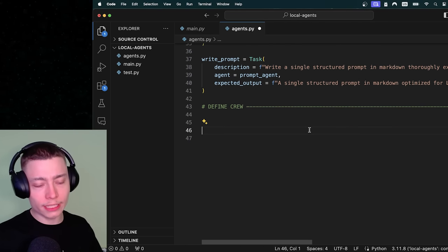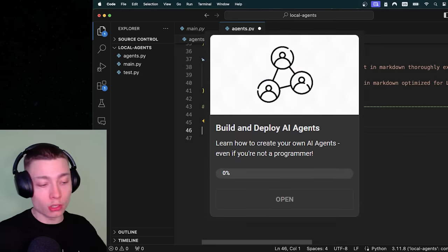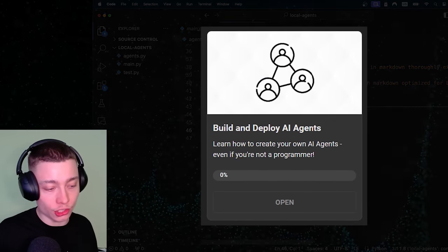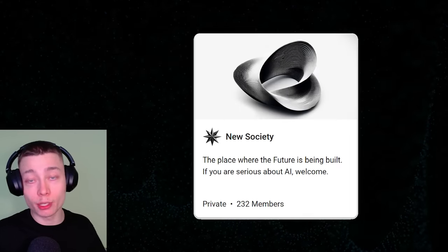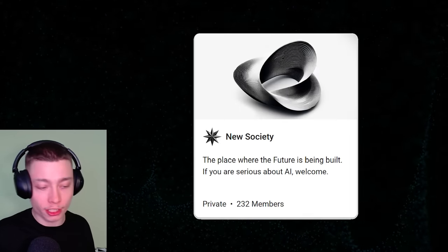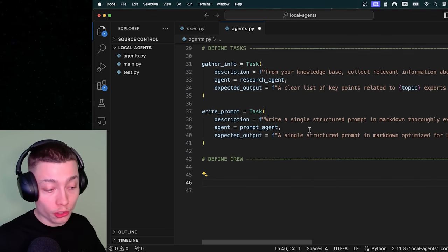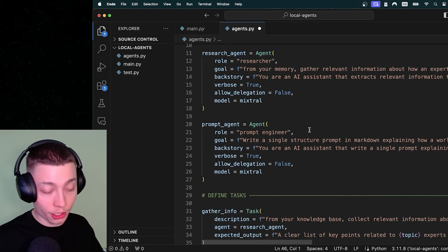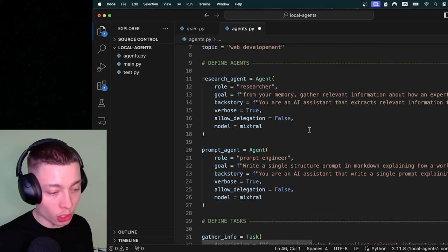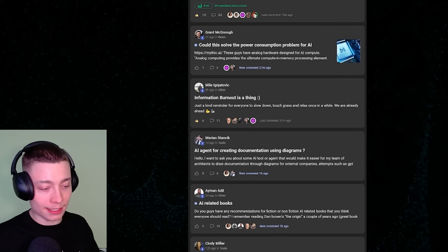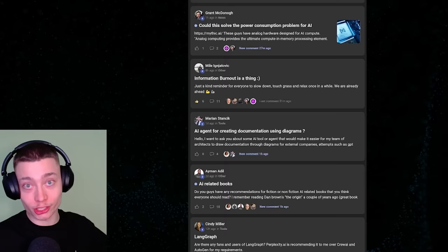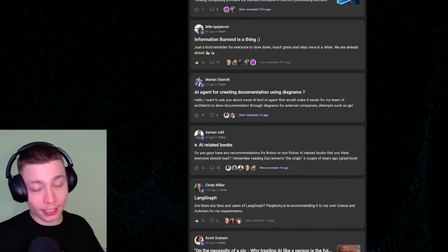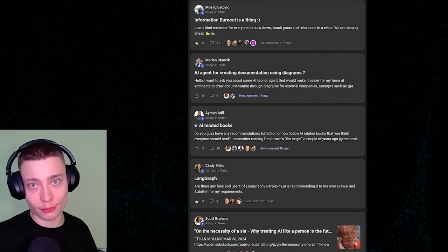By the way this video is actually part of my workshop on how to build and deploy AI agents which is available inside of my community. So if you want all the code, all the prompts and all the commands from this video as well as access to hundreds of other agent builders then make sure to join. It's the first link in the description.